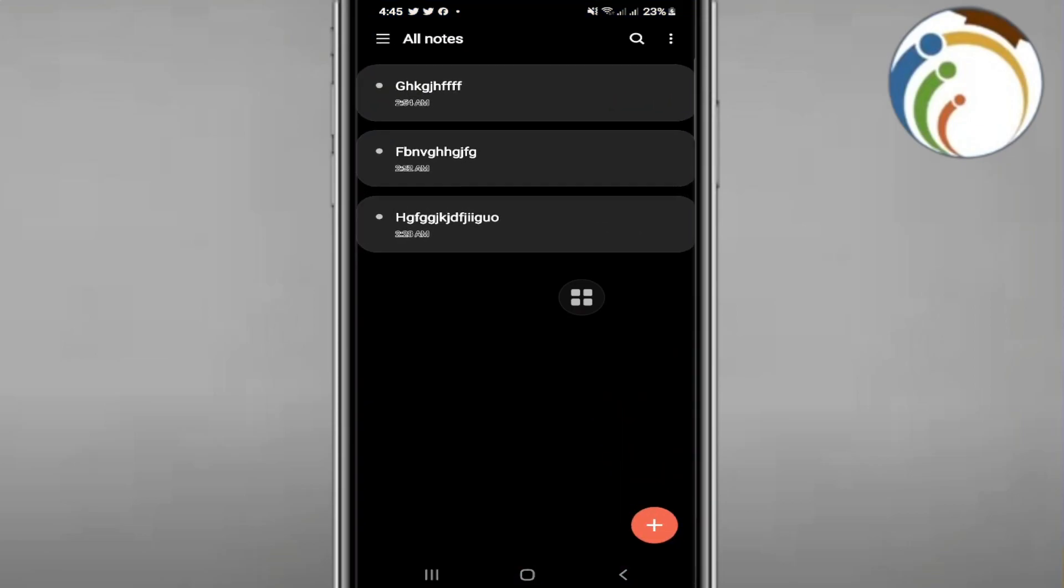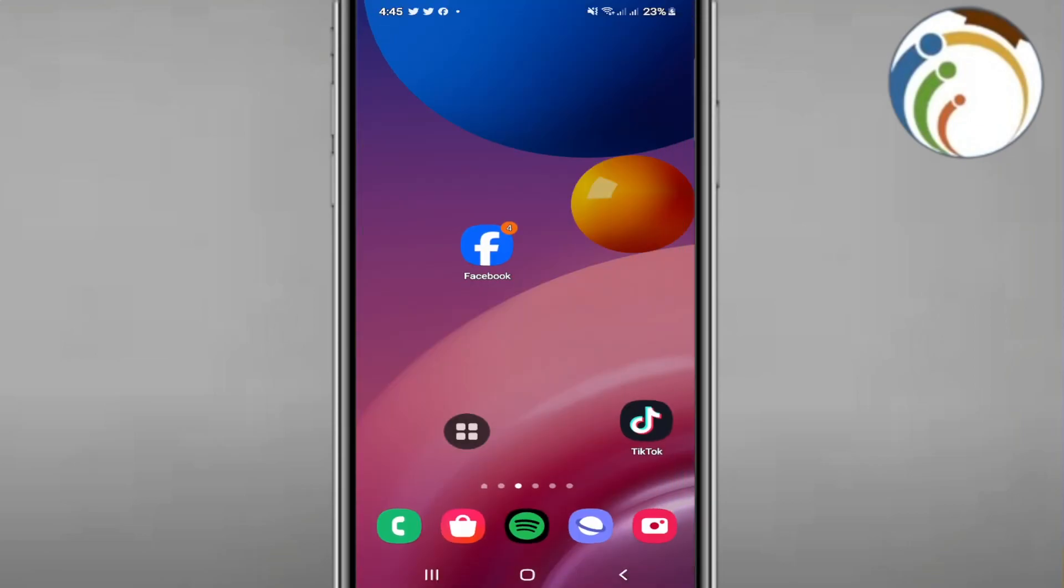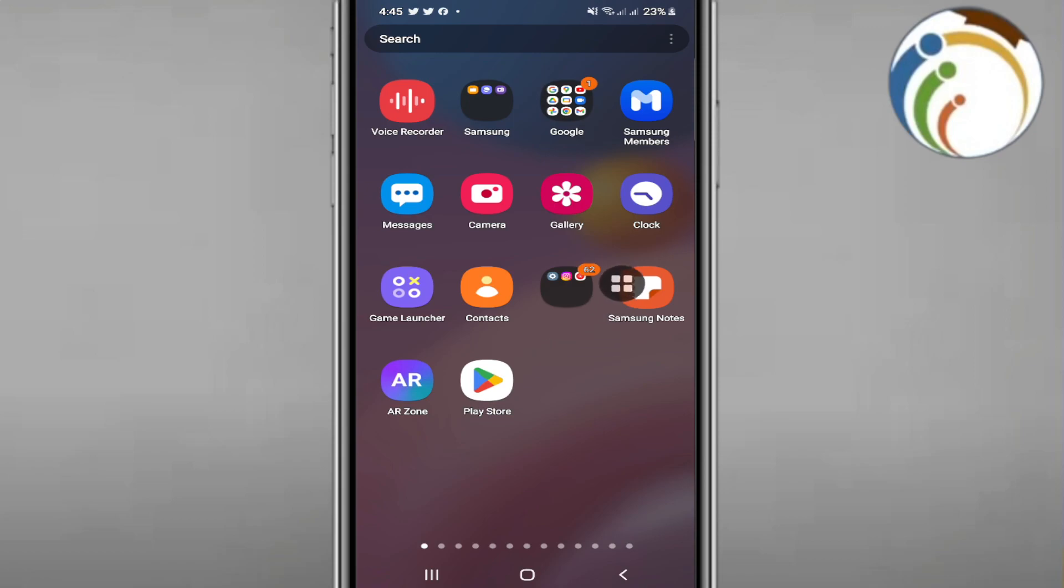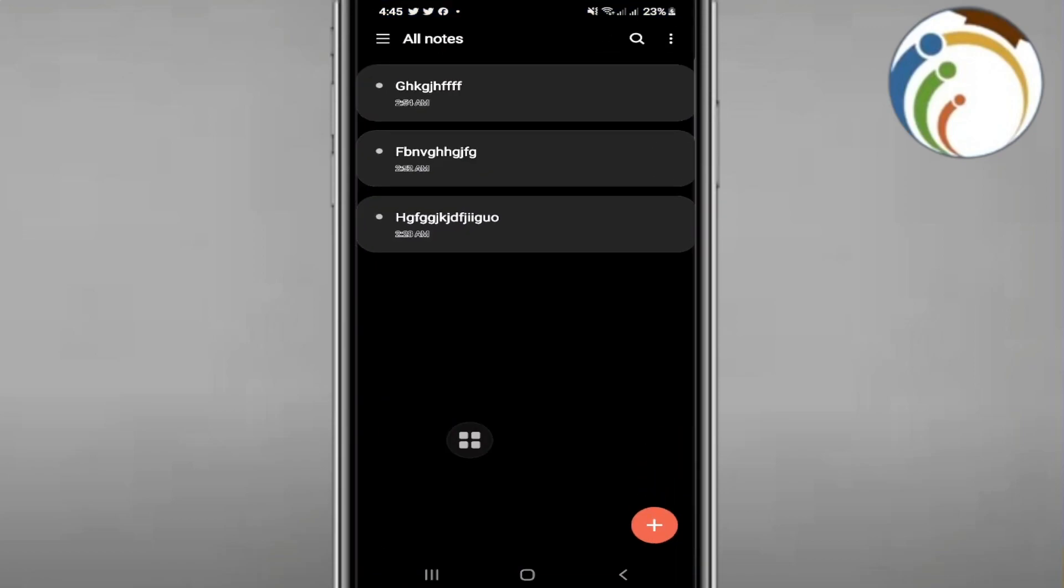Okay, so now we have to open Samsung Notes on our phone. Once you do it, you're going to go through this page as you can see, and start to click here on the plus button, and then start to open a new note.